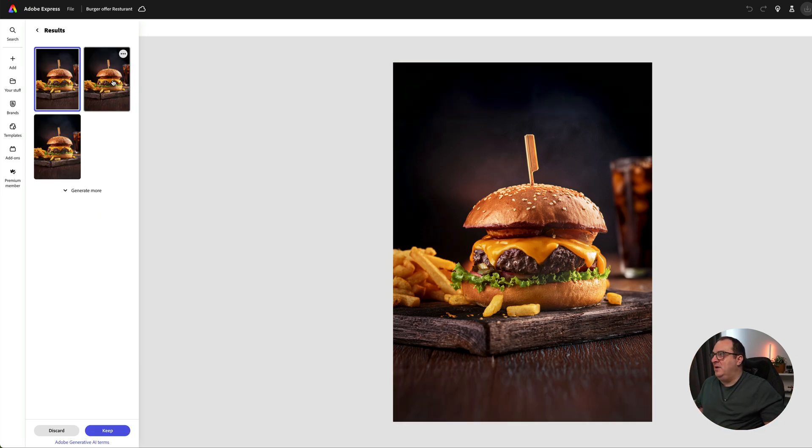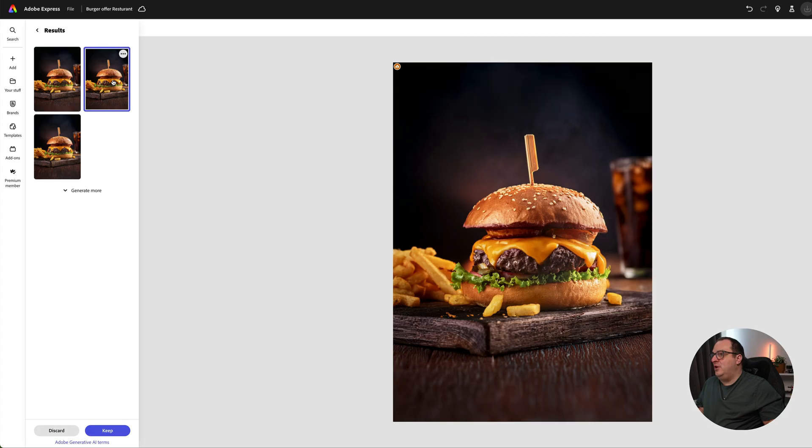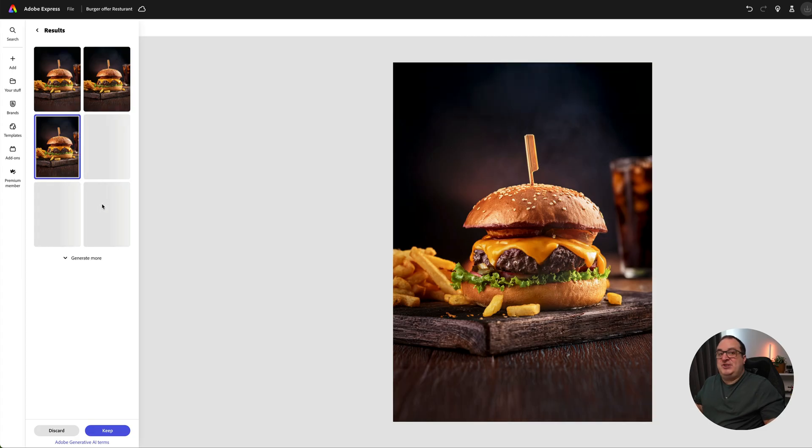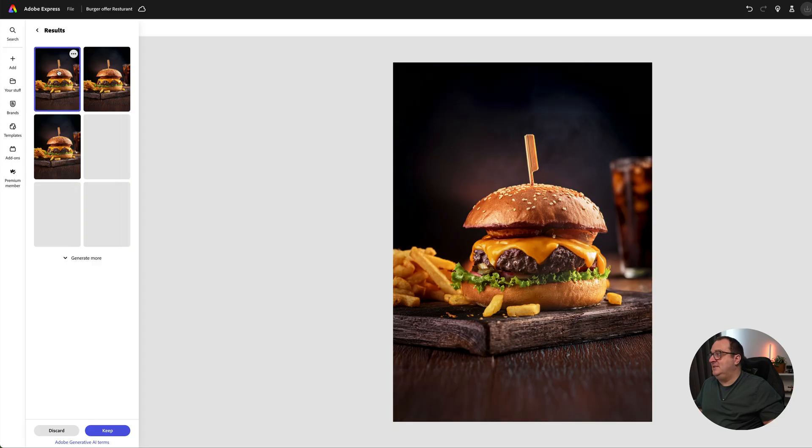Again we get a couple of different options here. If you want to generate more, you can generate more. I like this first version that it's generated here.